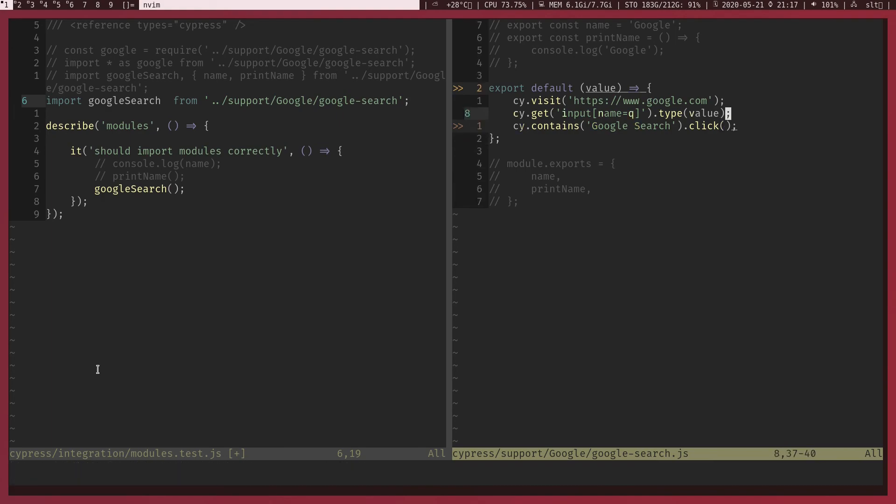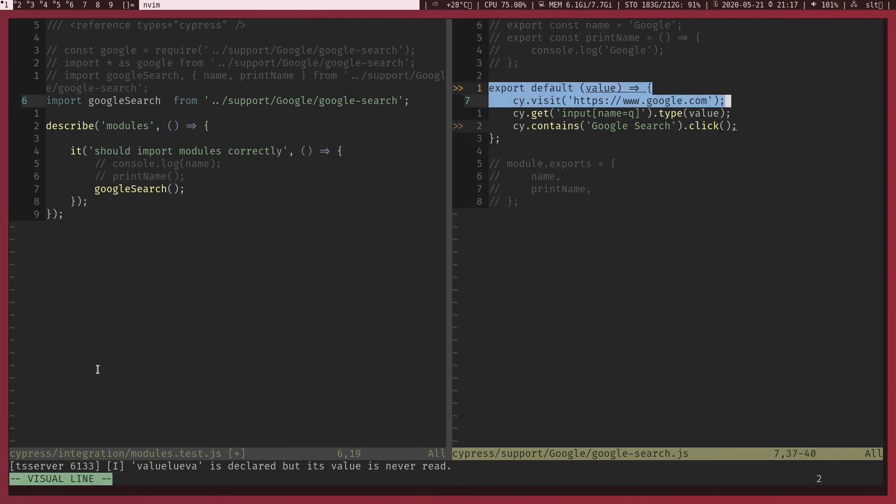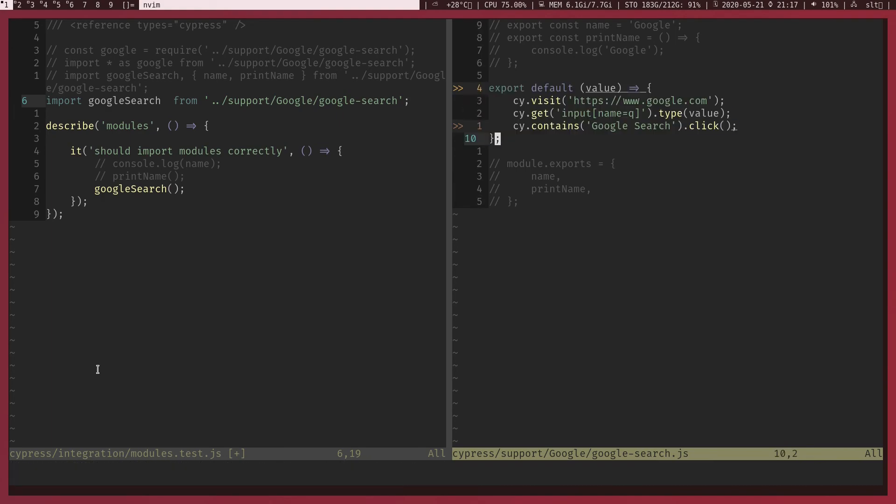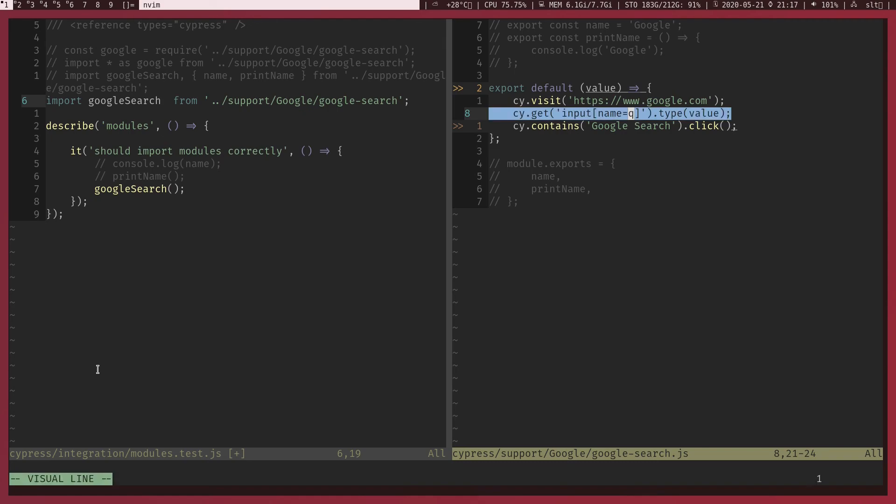So we got our reusable component like this and we are dynamically changing some stuff without really hardcoding stuff. The value is passed from the test case itself.